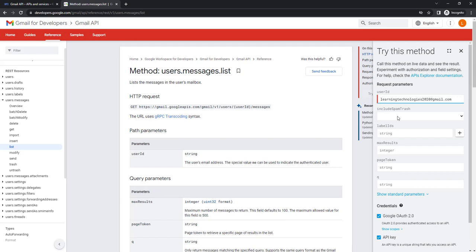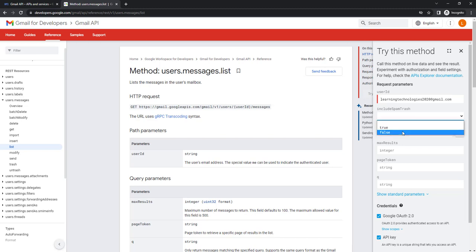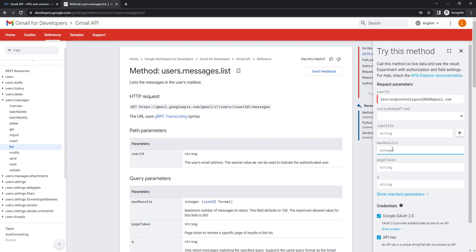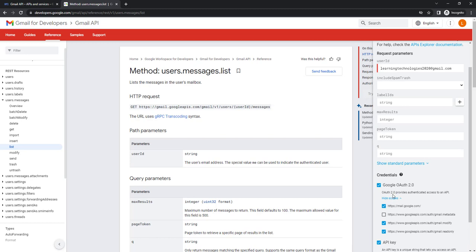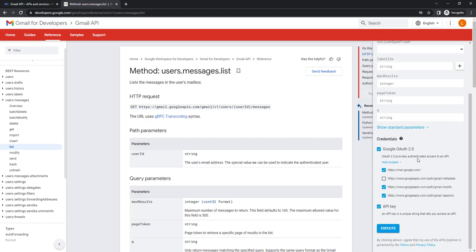You can set 'Include spam and trash' — true to include it, false to exclude it. You can provide label IDs and set the maximum number of results — for example, entering 10 gives a maximum of 10 results. If you have page tokens or query strings, mention them in the respective parameters. For credentials, I'm going to use Google OAuth 2.0. The same Gmail API scopes we saw earlier are available here. You can use an API key or OAuth 2.0 client credentials — I'm going to use OAuth 2.0.